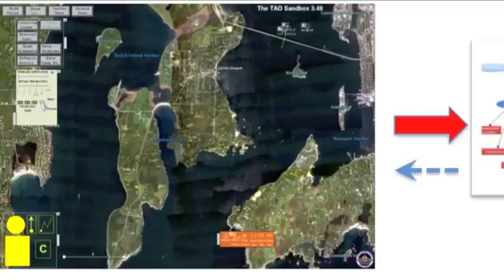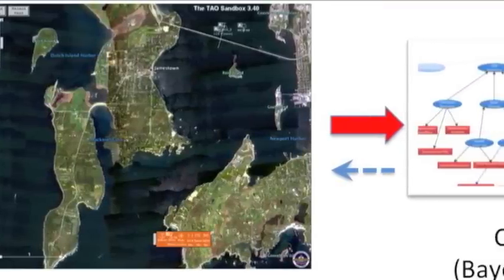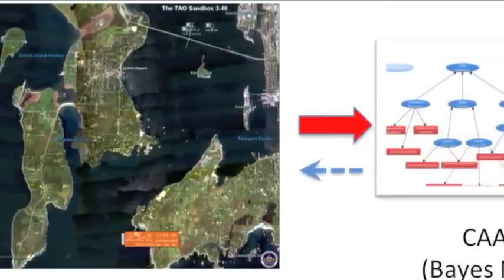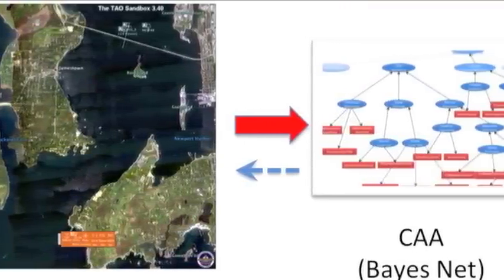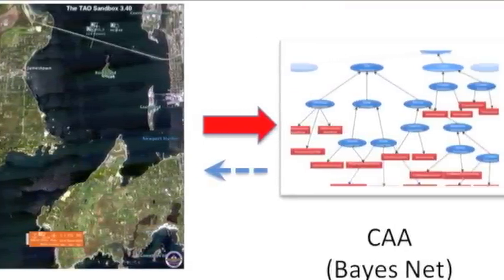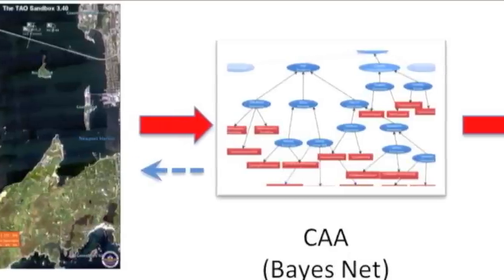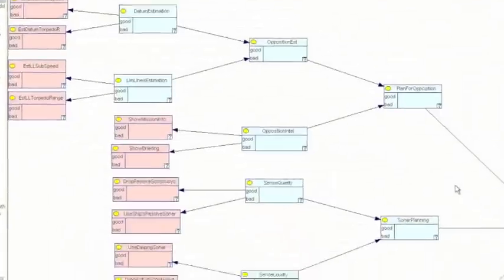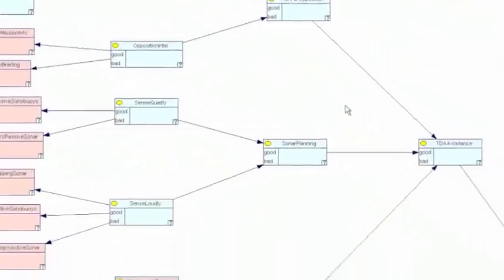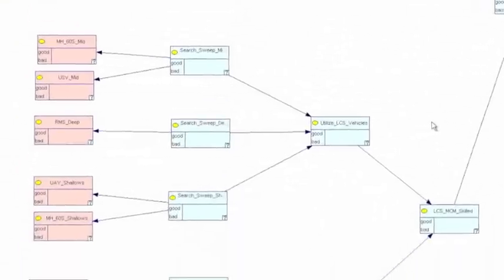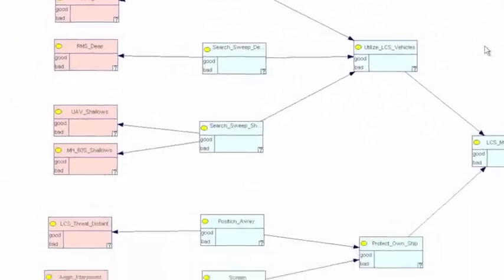Automated assessment provides the potential for self-study practice sessions with instructional feedback. The sandbox has been instrumented to report measures of performance automatically during training. These reports are sent to the Crest Assessment Application, or CAA, which uses a Bayesian network to compile higher-level assessments of surface warfare tactical knowledge and skills.